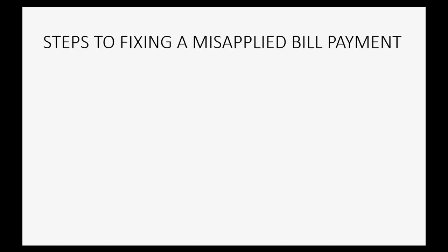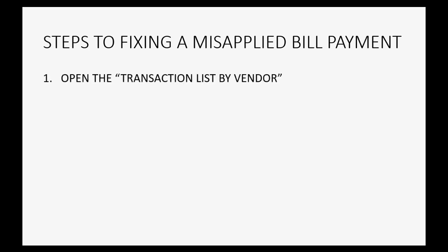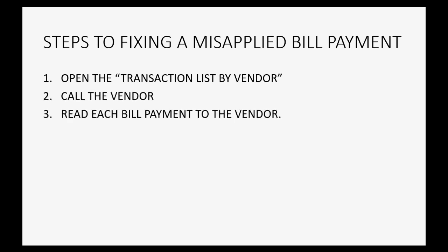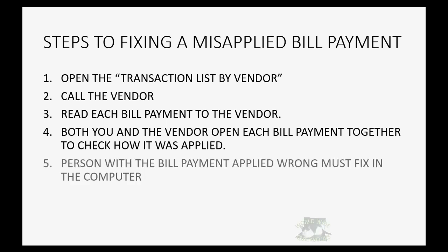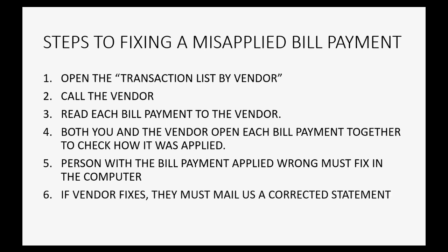So what are the steps to fixing a misapplied bill payment? We have to open the Transaction List by Vendor. We have to call the vendor on the phone. We have to read each bill payment to the vendor. Both you and the vendor have to double-click and open up each bill payment together and discuss how it was applied. The person with the bill payment applied wrong must fix it in their own computer. And if it happens to be the vendor that's wrong, after they fix it, they have to mail to us a corrected statement.